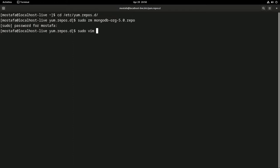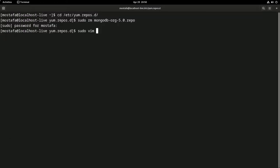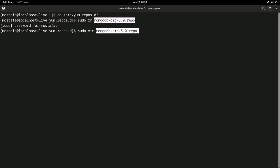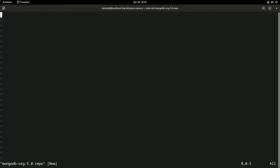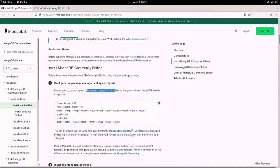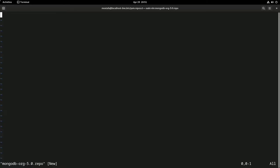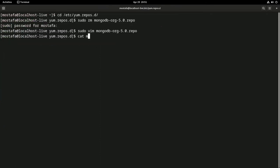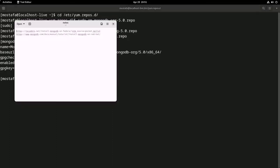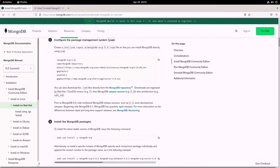I'm going to sudo vim - this is a protected place so you should have administrator privileges. Sudo vim mongodb.org. You should type exactly this string here and I'm going to add this content to my file. Write and quit. Let's check if it is updated now. Yes it is updated.